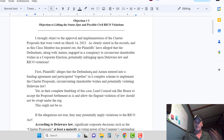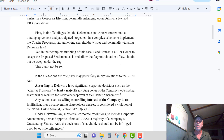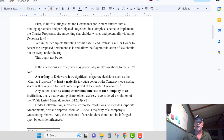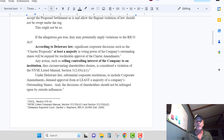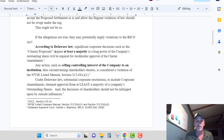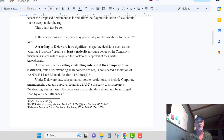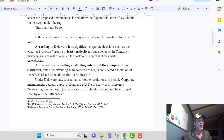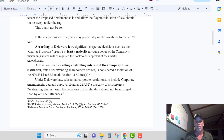Let's take a look at the letter. I'm not going to read the whole thing — you can click on the link, ask for approval and I'll approve it. You can come in here and read it yourself before you submit it as your argument. You need to make sure you agree with it. But I'm going to scroll down here: 'If the allegations are true, they may potentially imply violations of the RICO Act.' According to Delaware law, significant corporate decisions such as the charter proposals require at least a majority vote of the company's outstanding shares for stockholder approval of the charter amendments. That is Delaware law Section 216(4) — somebody sent that to me in the chat, I researched it, asked ChatGPT, went and got the actual law and read it, and it was correct.